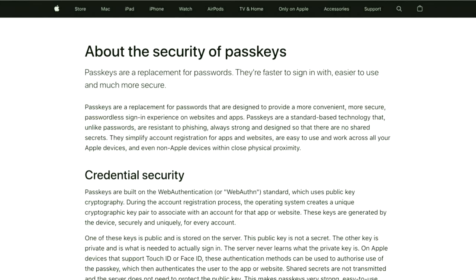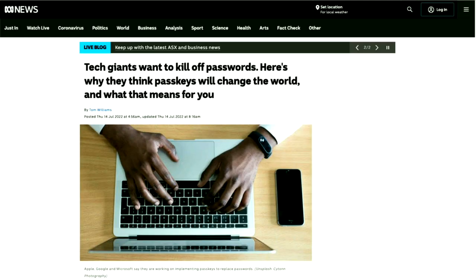You may have heard about PassKeys. They were announced last year by Apple and they've been promised as a replacement for passwords — faster to sign in with and better. Normally when we have announcements like this in tech circles, they tend to stay within technology circles. However, we've even seen in Australia that mainstream media with ABC News have published articles about PassKeys and how tech giants want to kill off passwords.